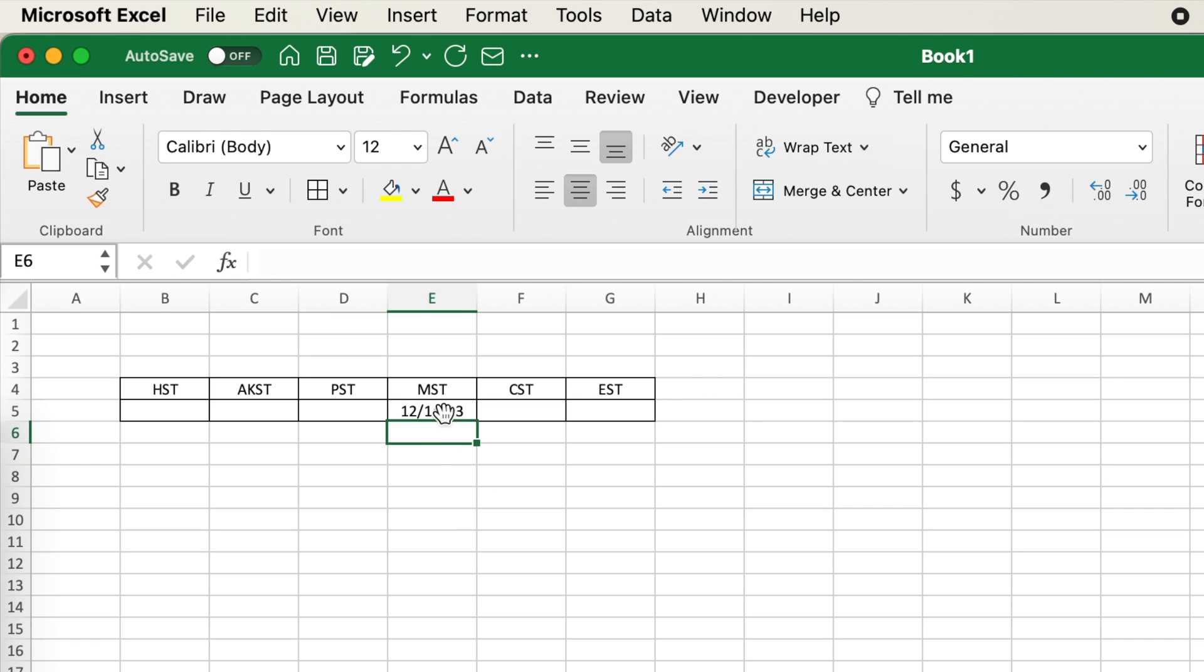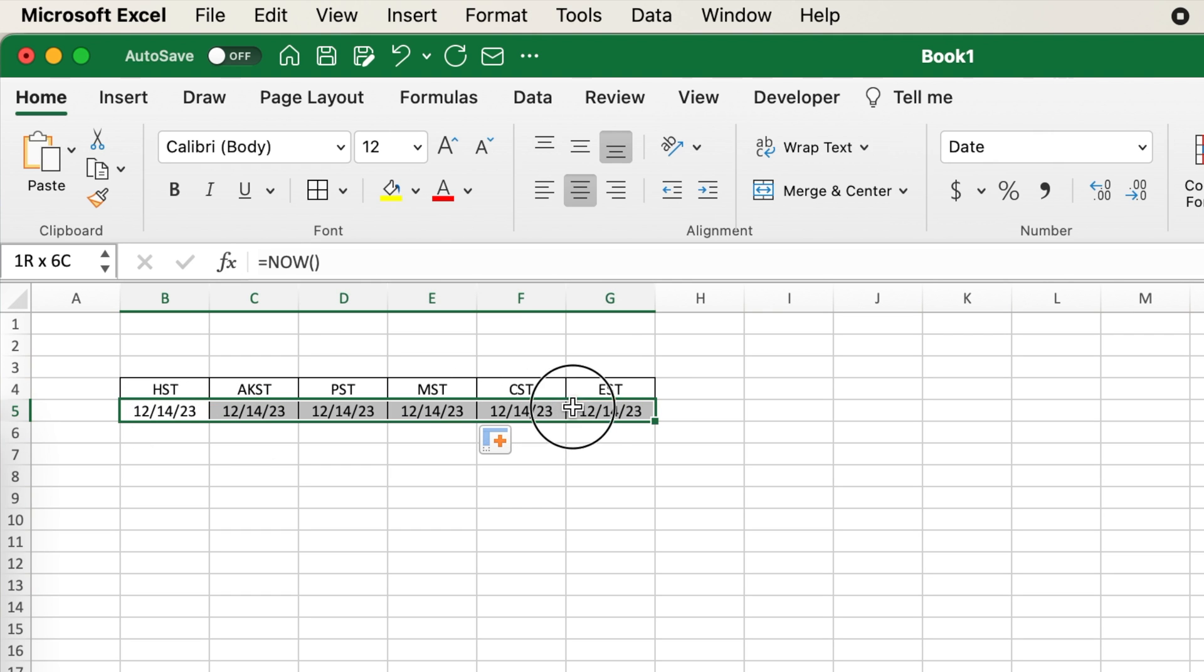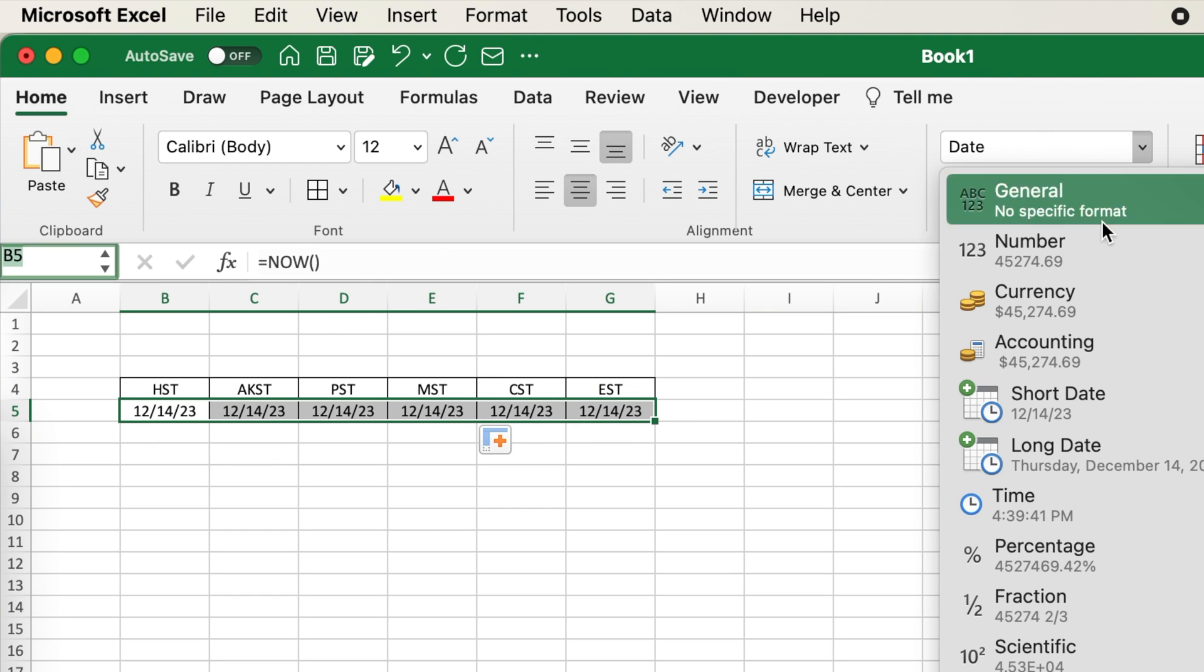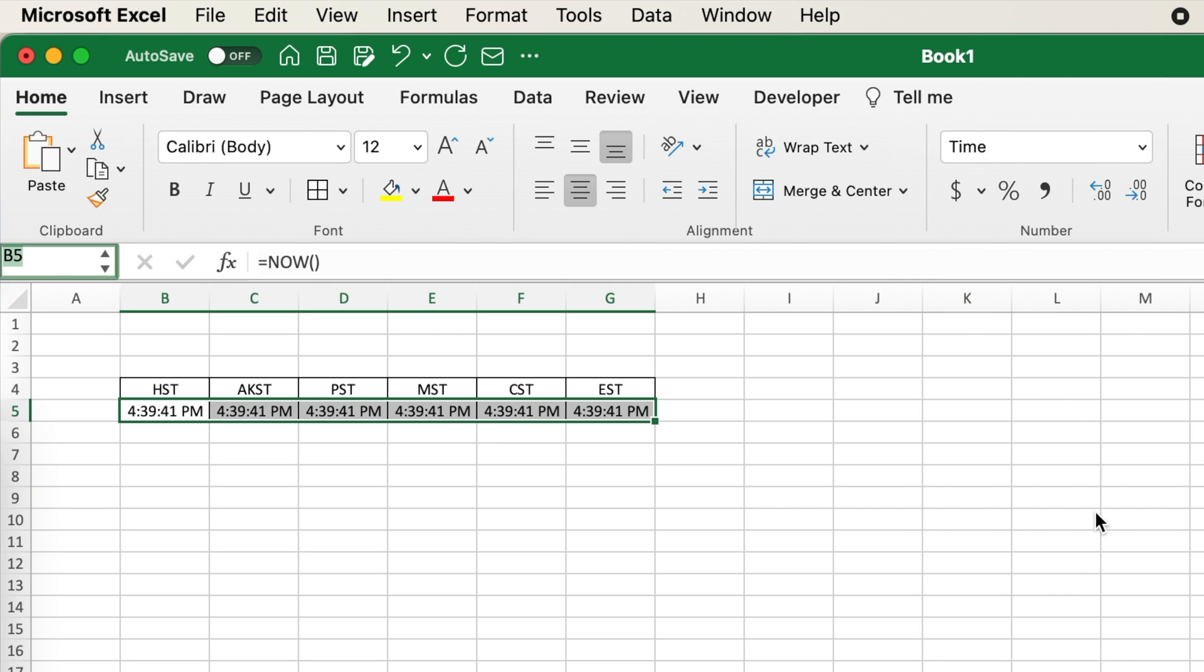The formulas can be carried over to the other time zones for editing. We can change the format of the cells from a date format to a time format.